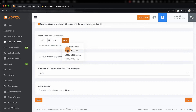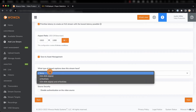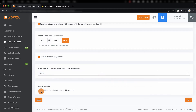This way the proper number of renditions are created for adaptive bitrate purposes, and if you plan on making a recording available in the future as video on demand, you should check Save to Asset Management. We can also set up closed captions, and if you're unable to use authentication, you can check it here to disable it.